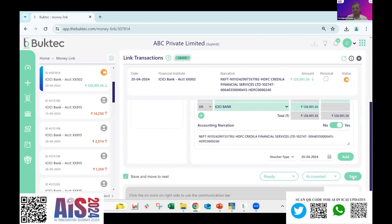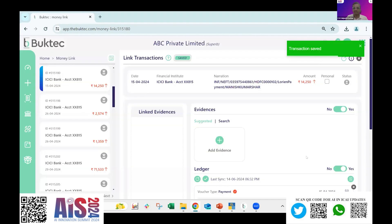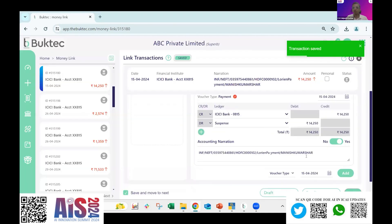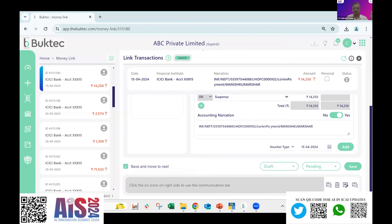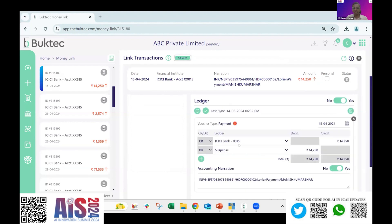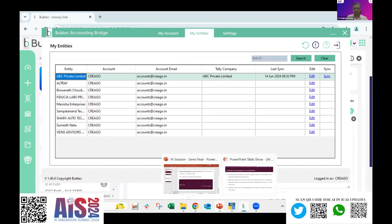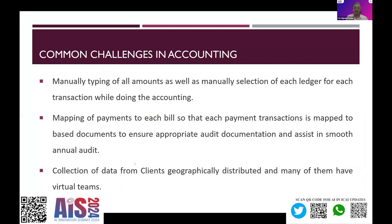Once I select the recommendation and click the post/save button, the entry will automatically be created. Then following the same sync process, the entry will come into Tally. By this, AI has recommended entries for bank entries, expense entries, and also assisted with documentation. This covers my use case — over to you.